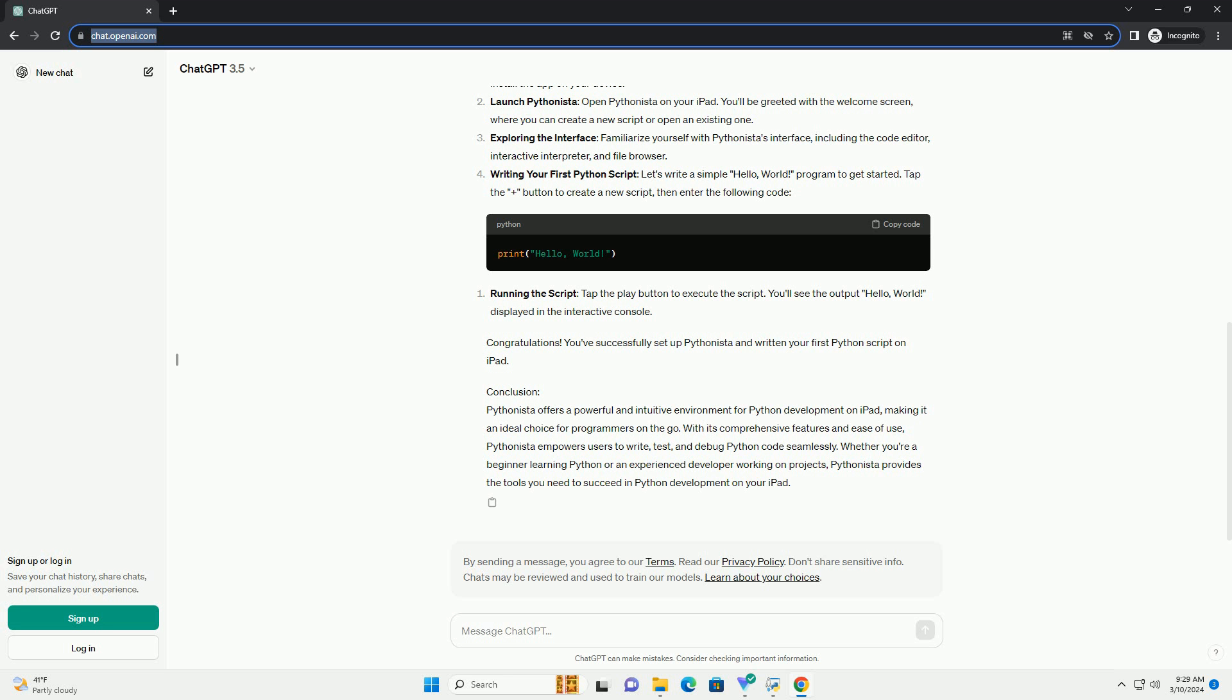Support for external libraries: Pythonista supports the installation of external Python libraries via pip, enabling you to leverage a vast ecosystem of third-party packages.